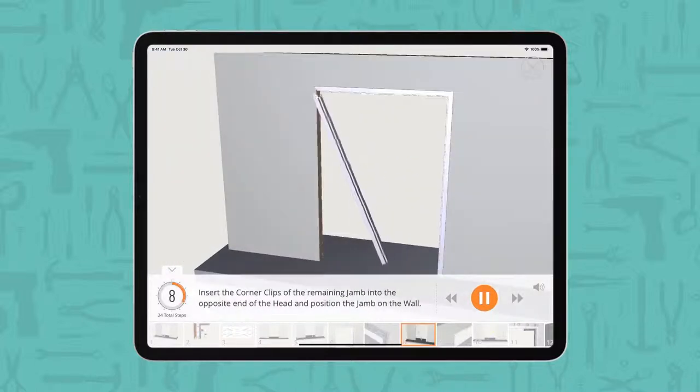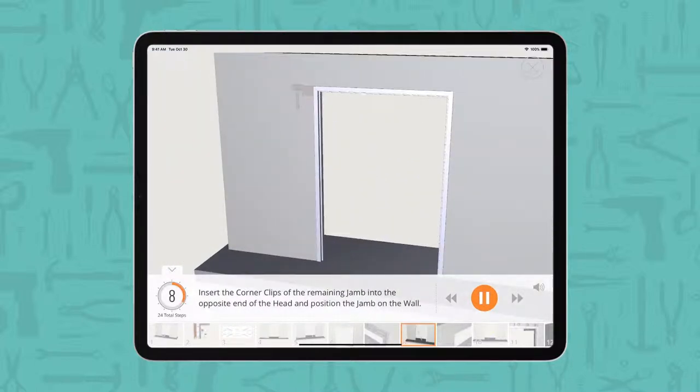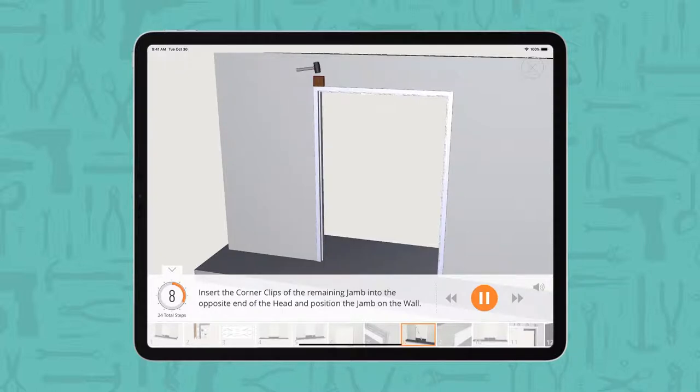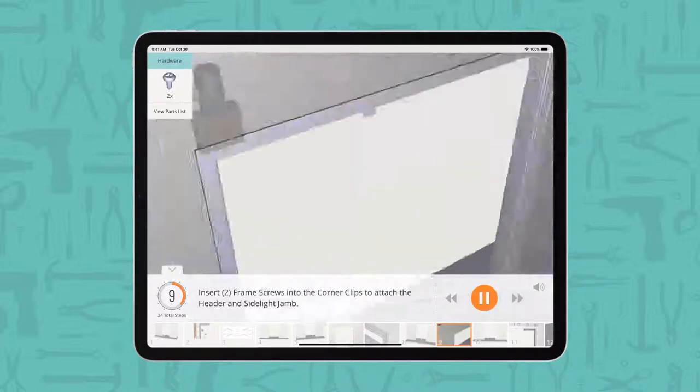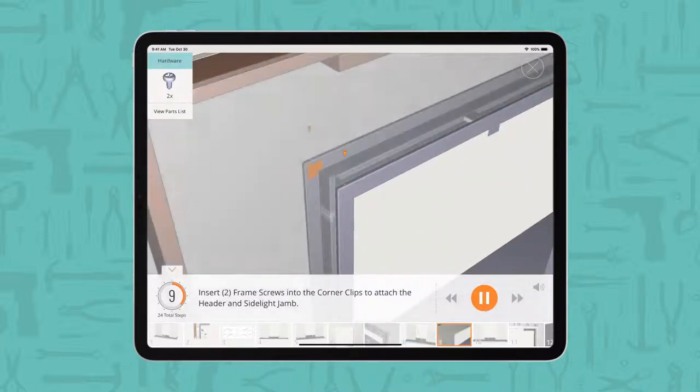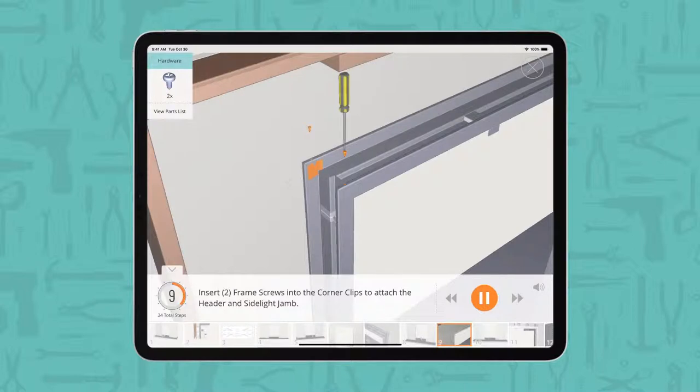Insert the corner clips of the remaining jam into the opposite end of the head and position the jam on the wall. Insert two frame screws into the corner clips to attach the header and side light jam.